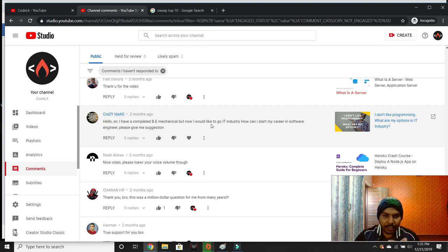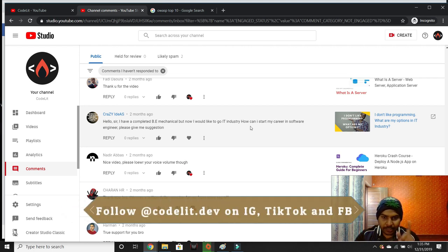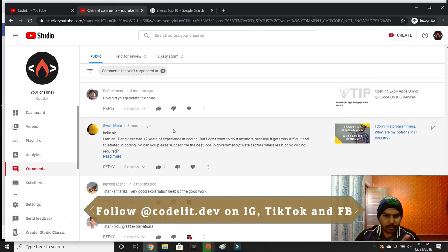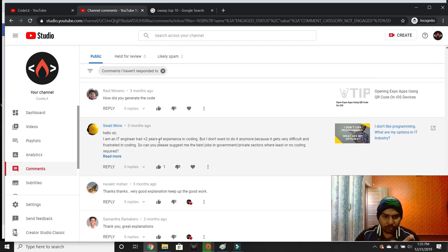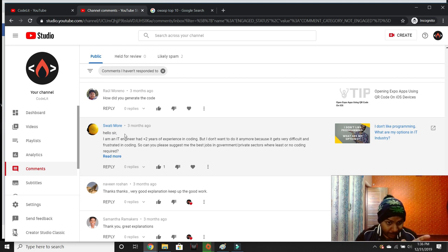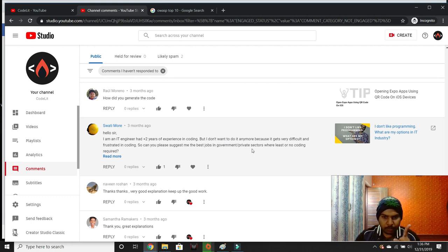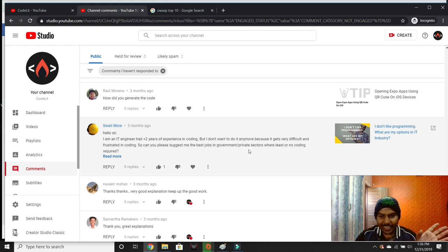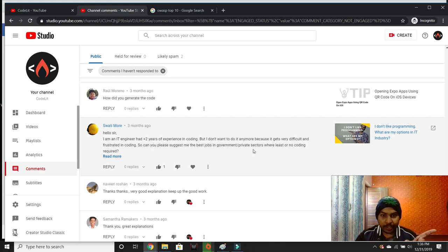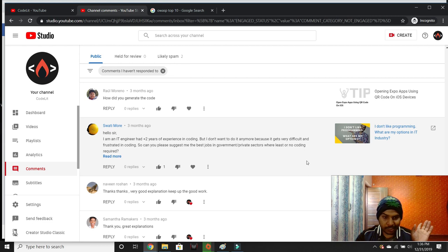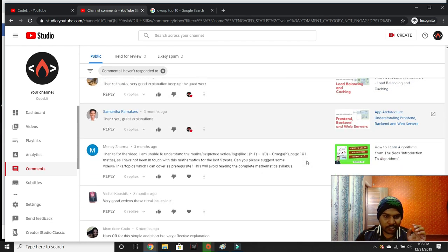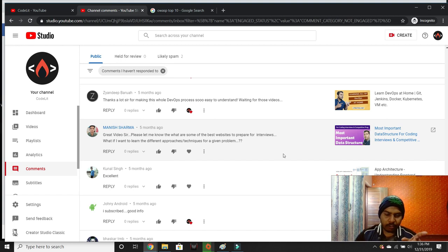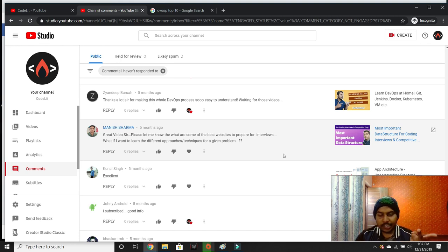Crazy Ideas completed BE mechanical and would like to go to IT industry—the same advice applies. This person has two-plus years of experience in coding but doesn't like coding and is asking for government and private sector jobs. Swati, I cannot help with that because I'm pretty much limited to software development industry.